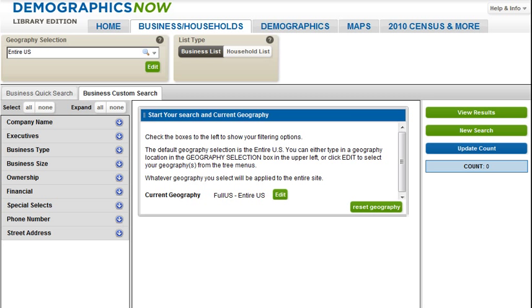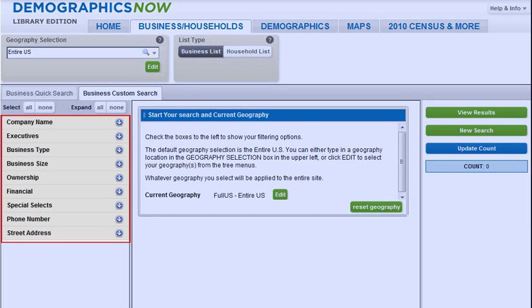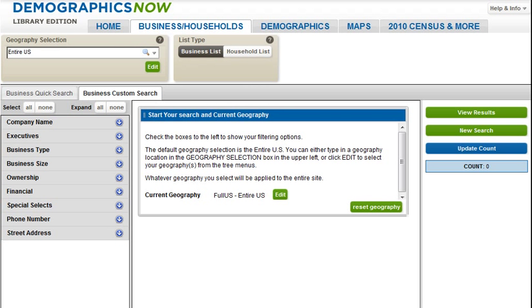Here, you can generate a list of businesses by specifying criteria such as company name, business type, size, ownership, credit rating, and so much more. Let's try a Business Custom Search now.